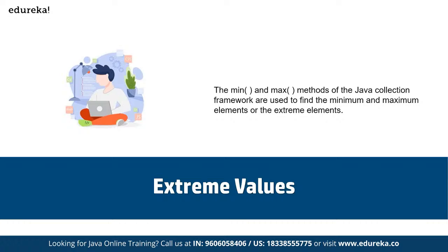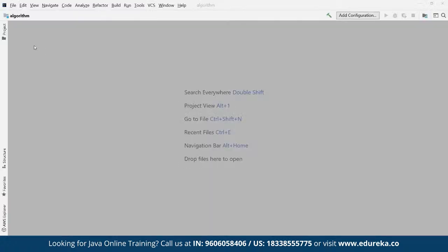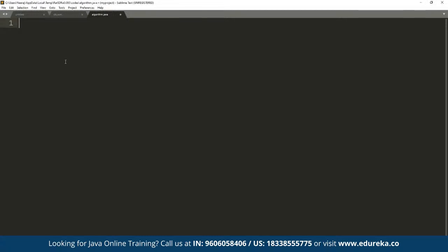Let me show you a pseudocode example for binary search in Java using a simple code editor. We don't need a full IDE for this — let's use Sublime Text. We define a procedure called 'BinarySearch' with a sorted array A, N as the size of the array, and X as the value to search for.